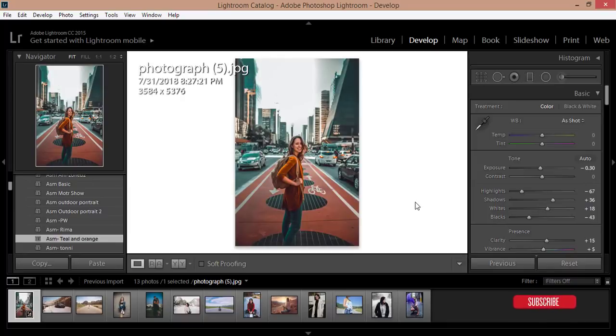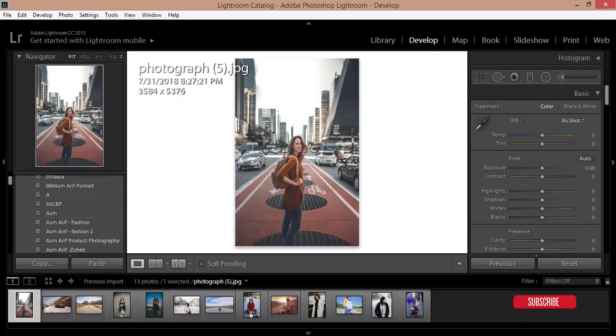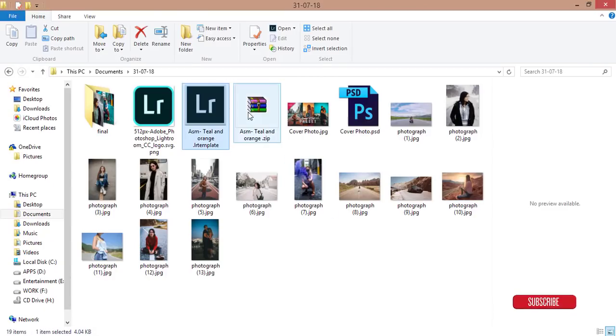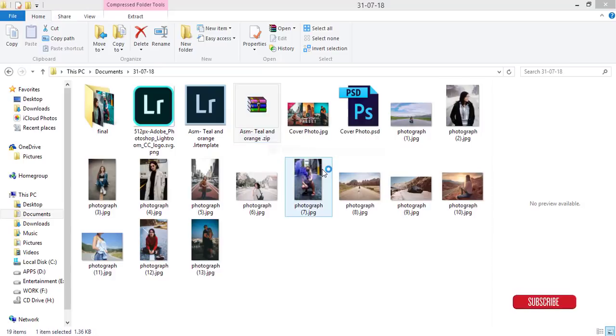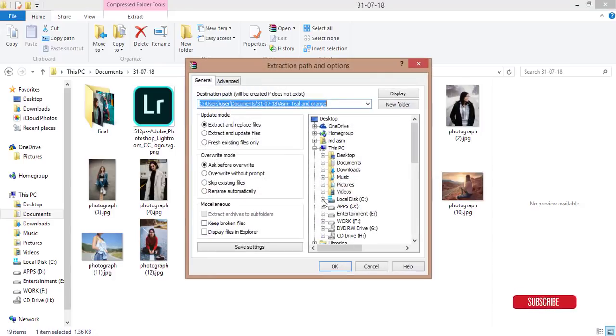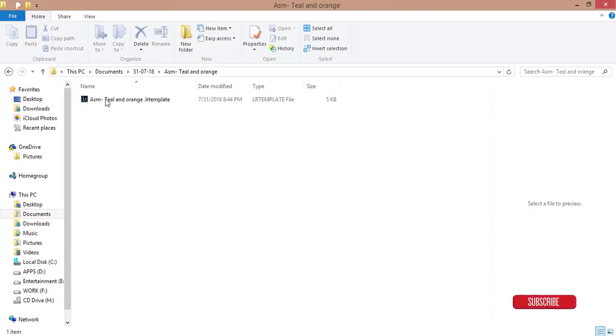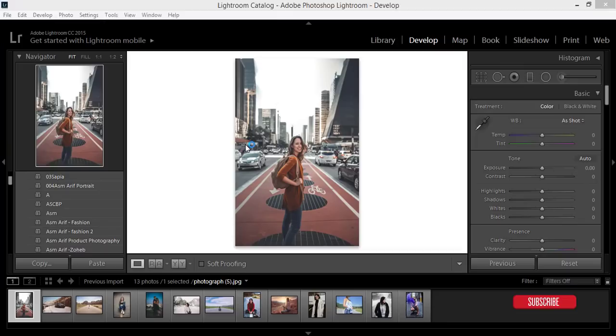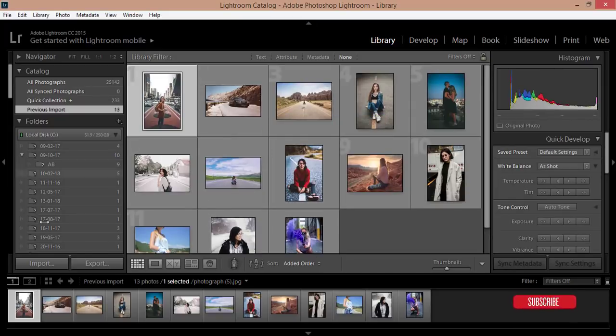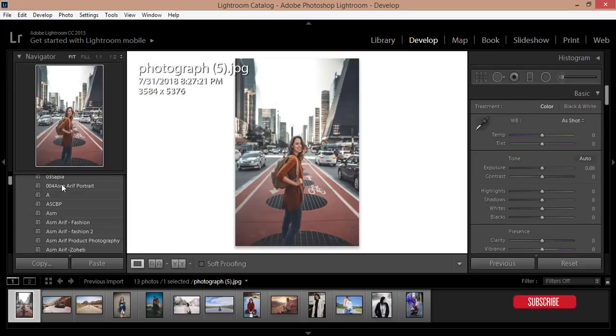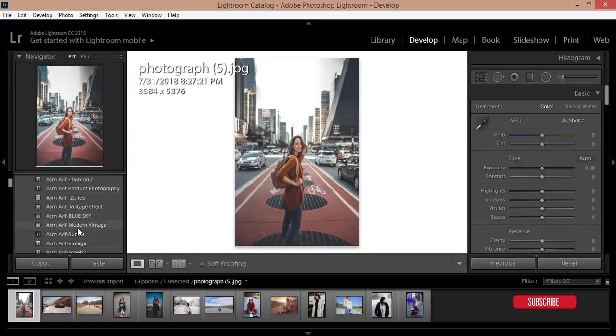Some of my friends are asking how to download and what you will do with the preset. I'll give that download link in my video description. After downloading you will get a zip file. Just extract that file, hit OK, and you will get a new folder which is the teal and orange template. Just double click to install this one and go to the develop options and you will get that preset in your user preset options.